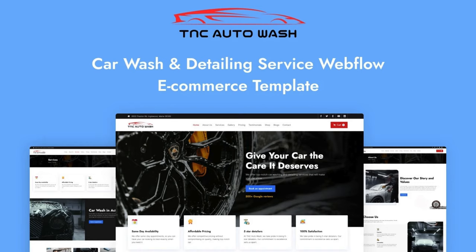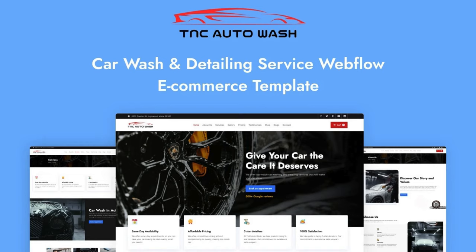This user-friendly template is set to transform the way auto businesses present themselves online. Whether you are a car wash owner or an automotive service provider, TNC Auto Wash is the solution you have been waiting for. Keep your website dynamic and relevant with easy content updates.